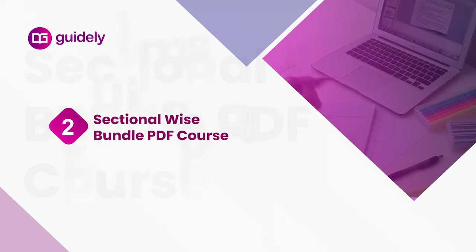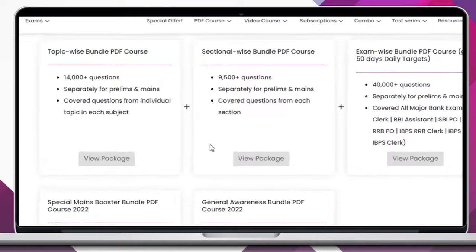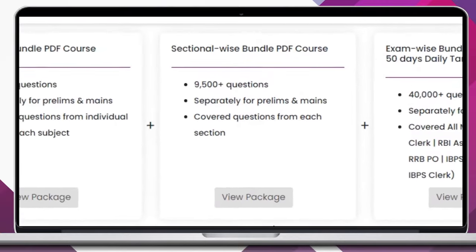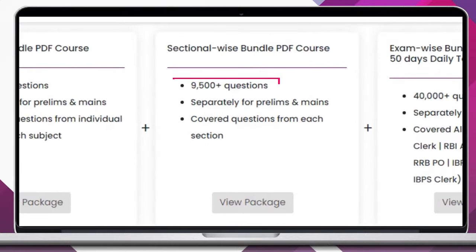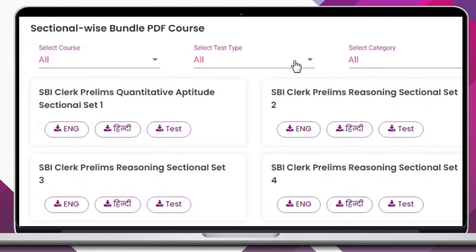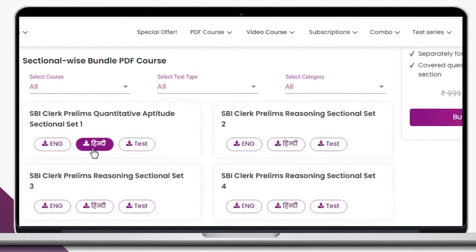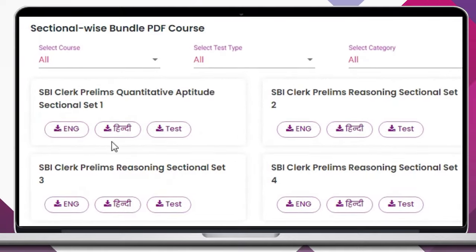The Sectional Wise Bundle PDF Course contains 9,500 plus questions based on the real exam pattern. Students can prepare separately for each section. The PDF will be available in both Hindi and English.